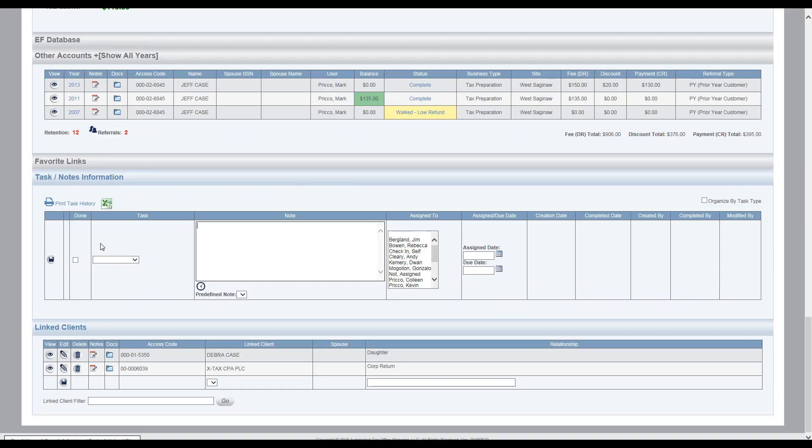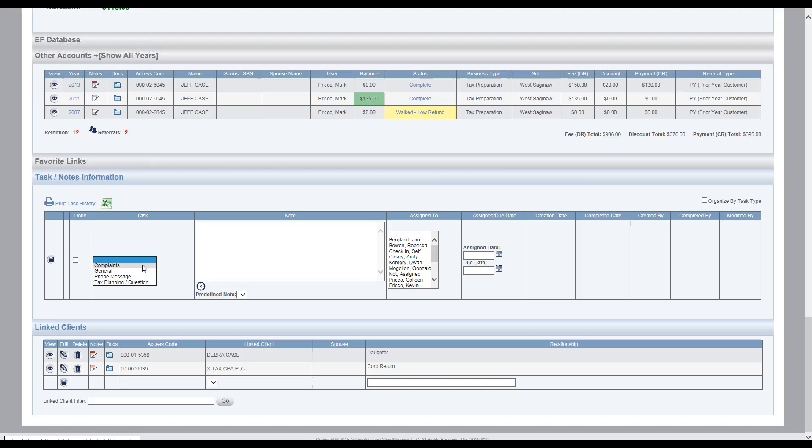For example, if I come in here to my task type, select my drop down, I have complaints, general, phone message, tax planning questions. So these are typically not related to an office event. So that's where I would go ahead and record a note or a task down here.